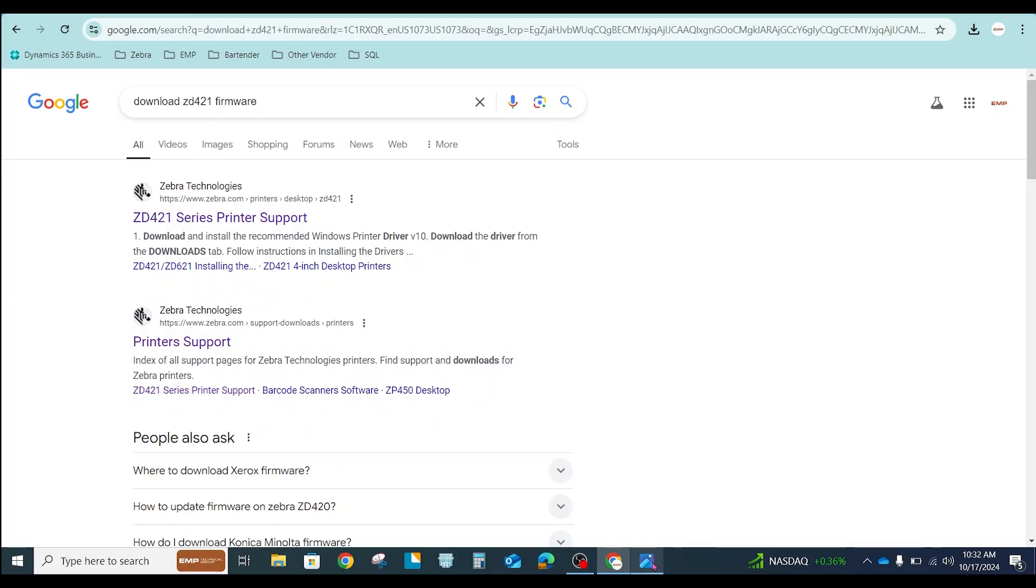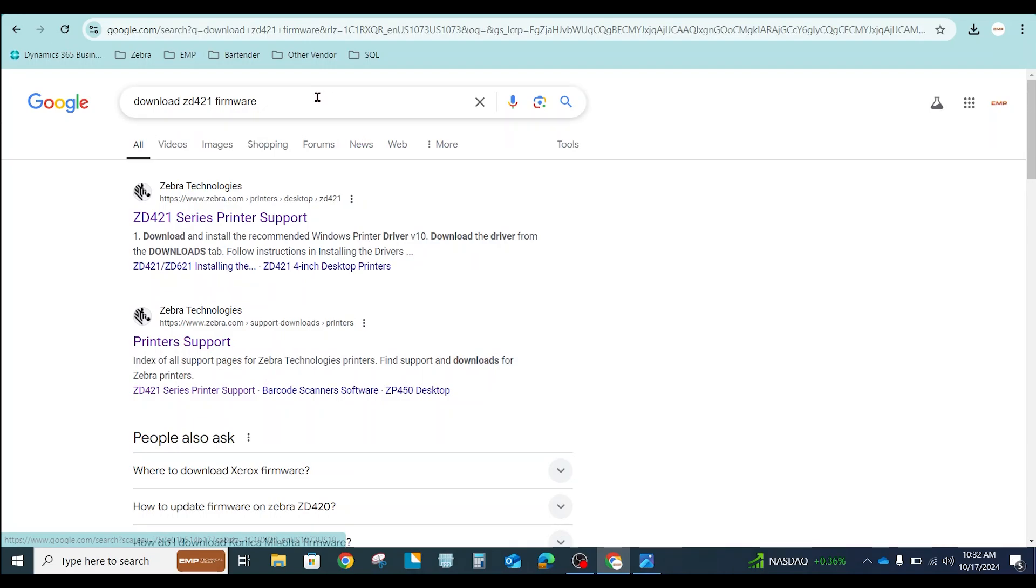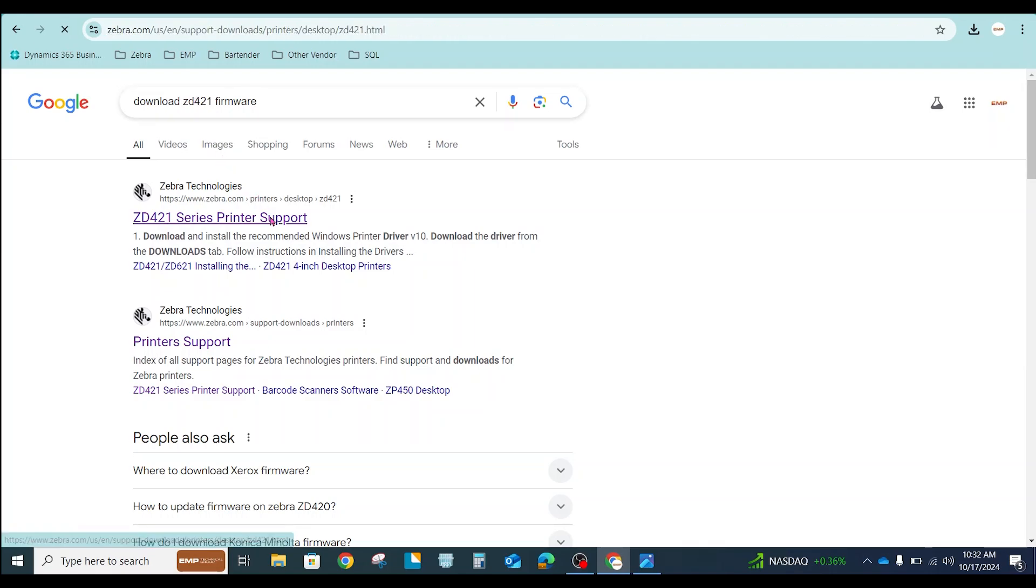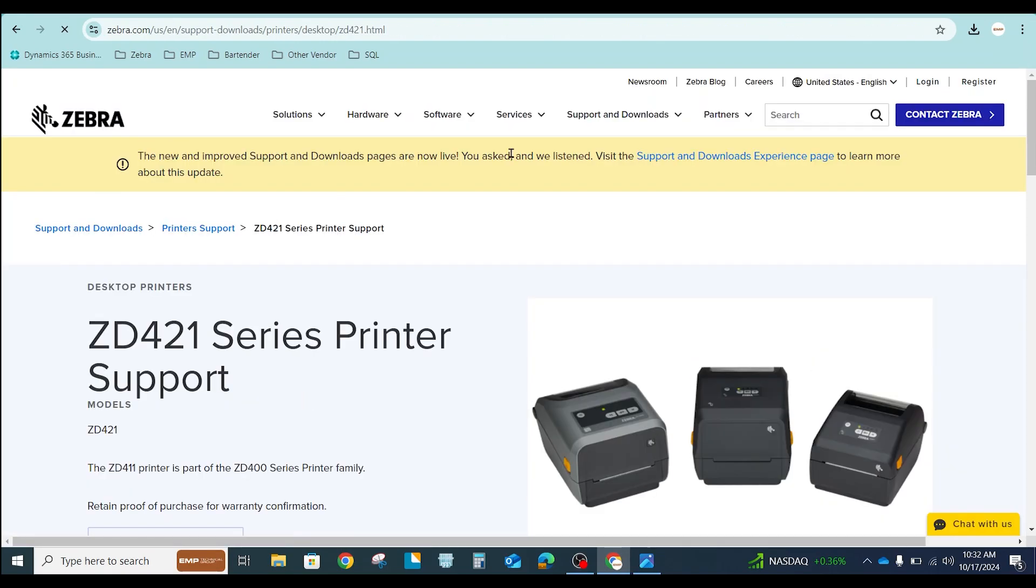The easiest way to find your firmware is to do a quick web search. I just typed in Download ZD421 Firmware. That's the printer I'm trying to upgrade. One of the first results should take you to the product page for that printer on Zebra's website.